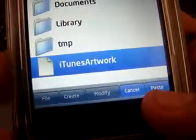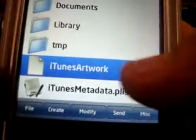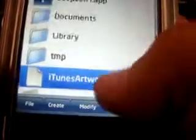And here we have iTunes Metadata.plist there.